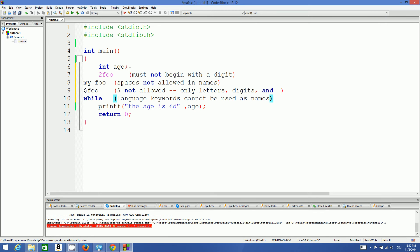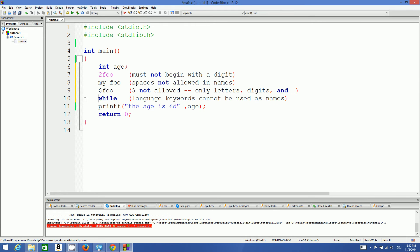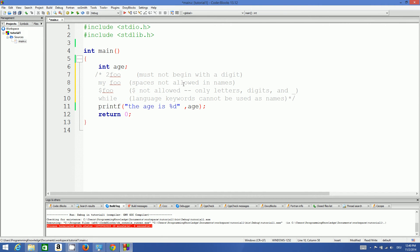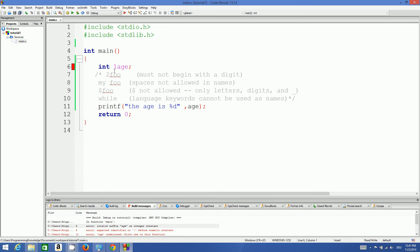For example, if you try to start a variable name with a number, you cannot do that. I'll enclose these rules in comments so they're not executed. Rule one: your variable name cannot start with a number. If you put a number at the initial position, it's invalid. Whenever you compile this program it will give you an error.